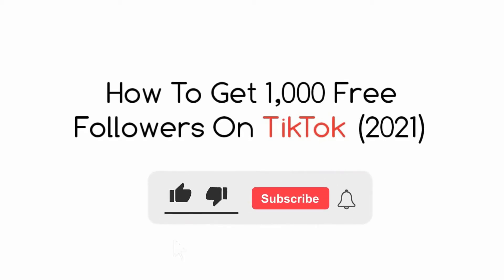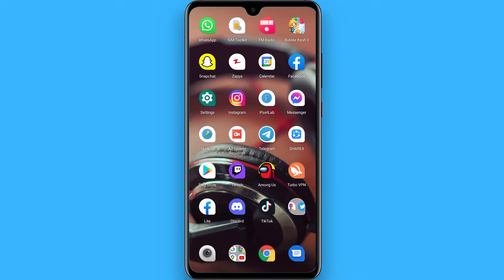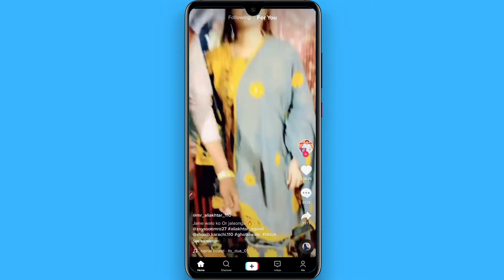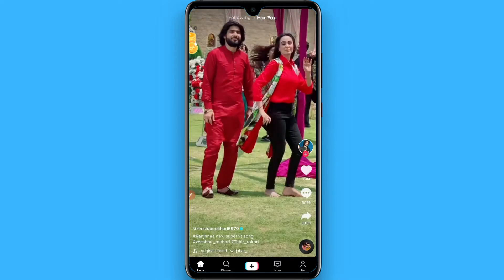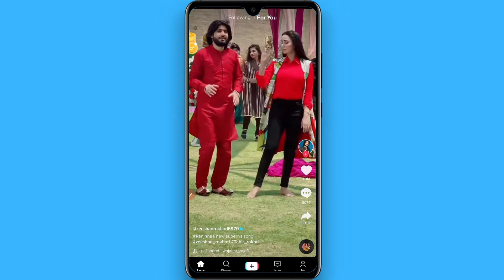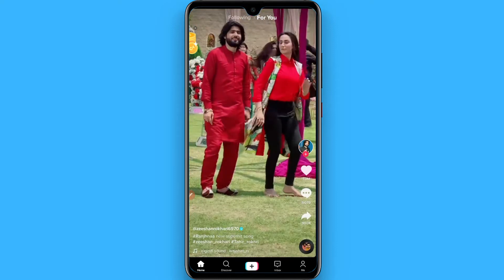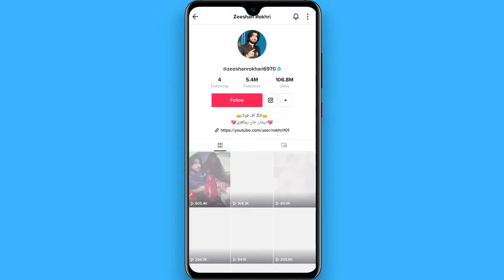In this video I will show you how to get 1000 free followers on TikTok. The process is pretty simple. First of all, open your TikTok mobile application and you will see trending videos on the For You page. Simply open the profile of these creators and start following them.